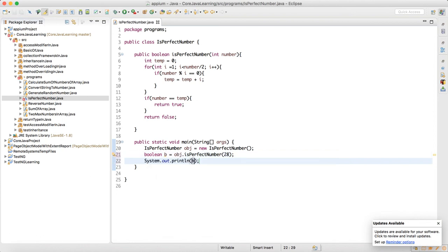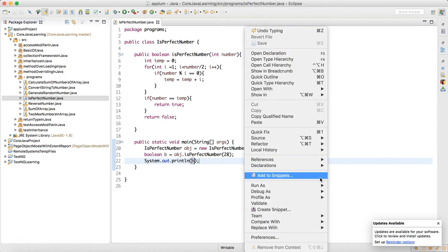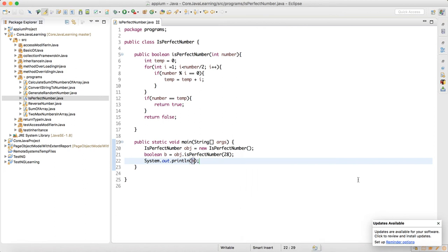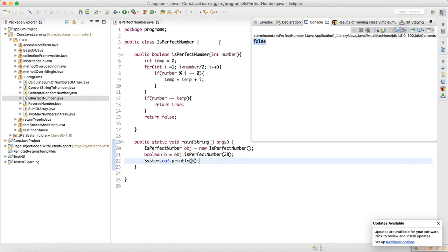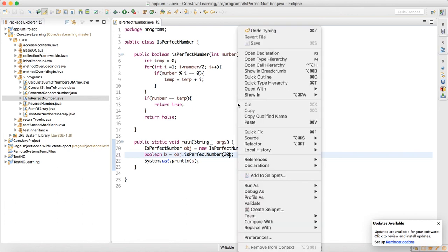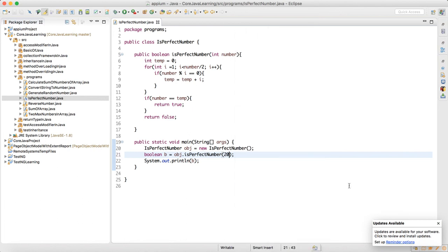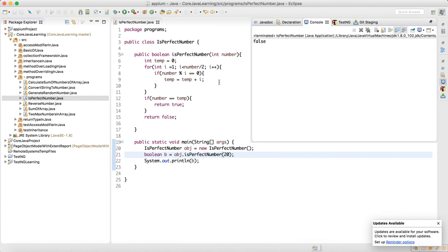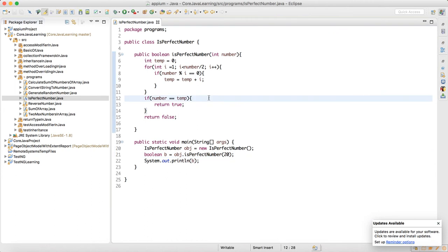We print b. When I run this, it says false. So the given number is not being identified as a perfect number — but 28 should be! I test for 20 as well and it also says false. Everything is returning false, so we need to figure out what's happening.